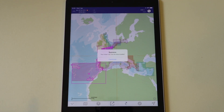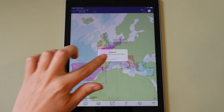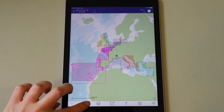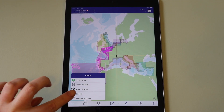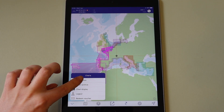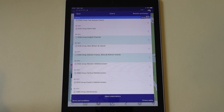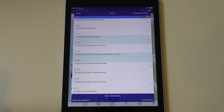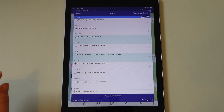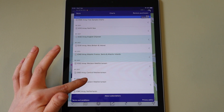Once the voucher has been successfully redeemed, go back to the chart menu and tap chart store. The charts for which you have redeemed a voucher will now not show a price, and you can download them.